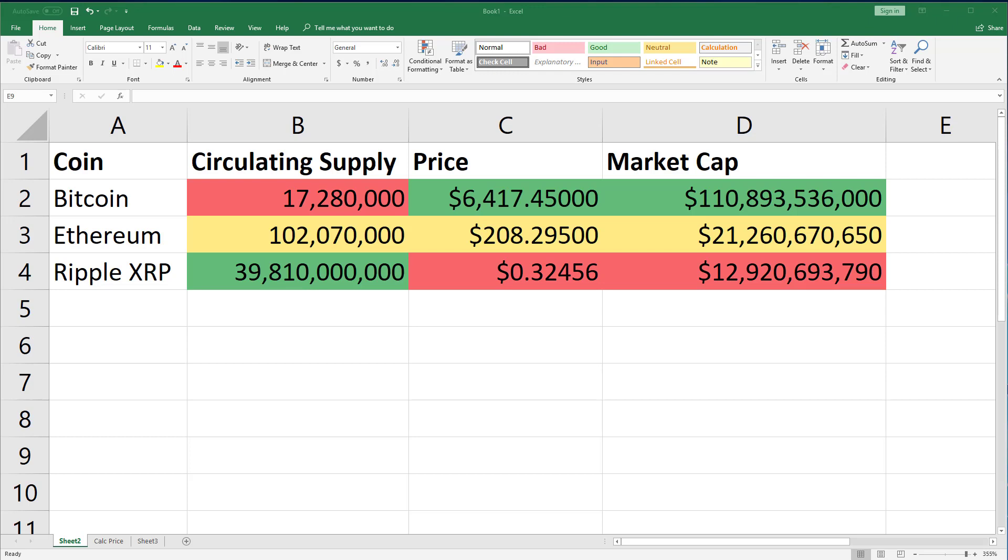For example, Bitcoin's price is 30 times greater than Ethereum's, but Bitcoin's market cap is only 5 times greater.